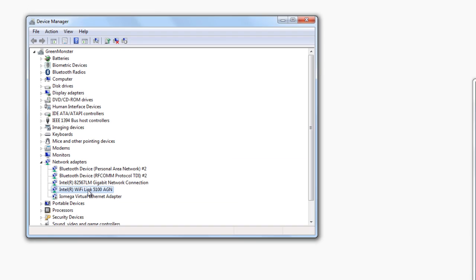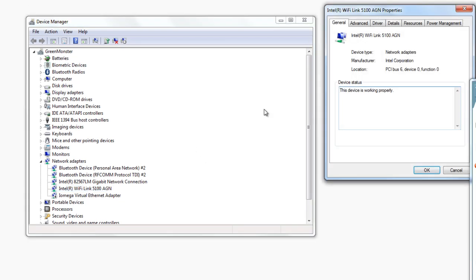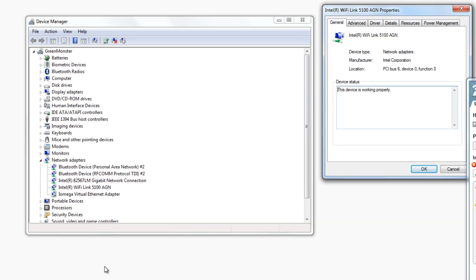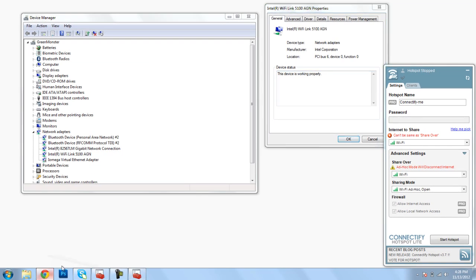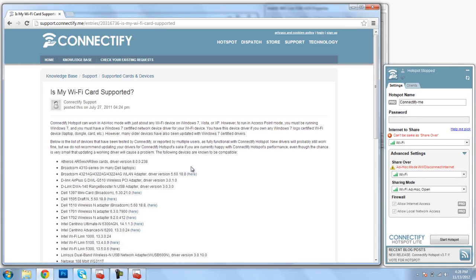We can double-click on that to open up the Properties box, and from here we can take this information, the name of our wireless card, and we can go to this page on Connectify's website.